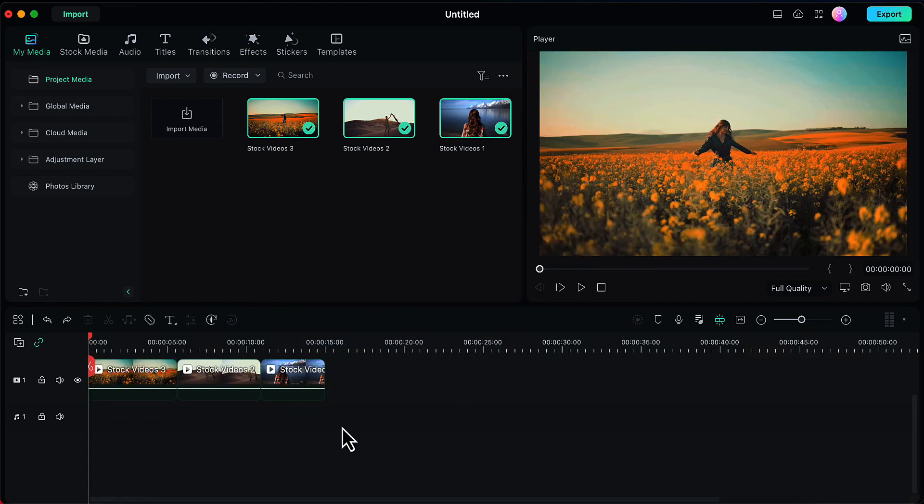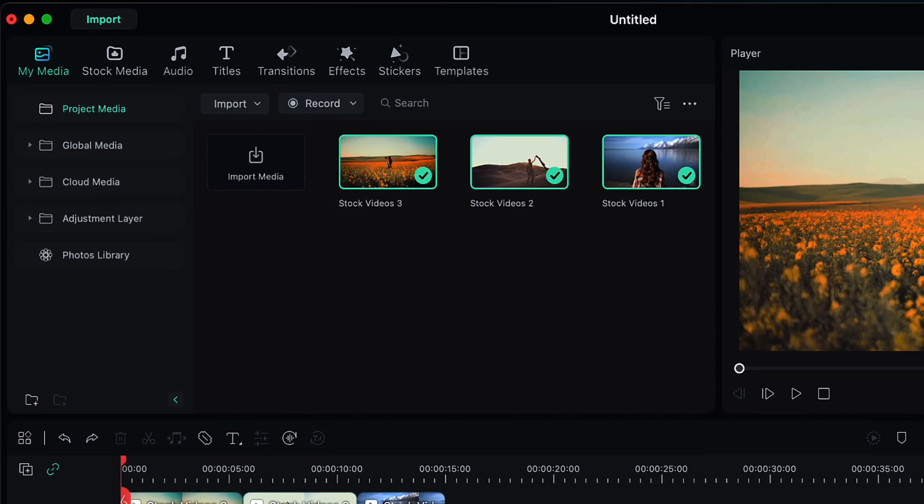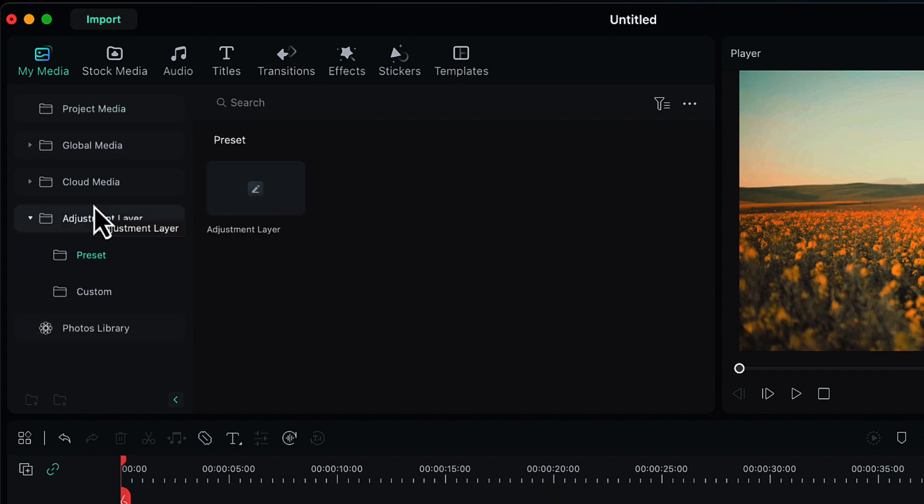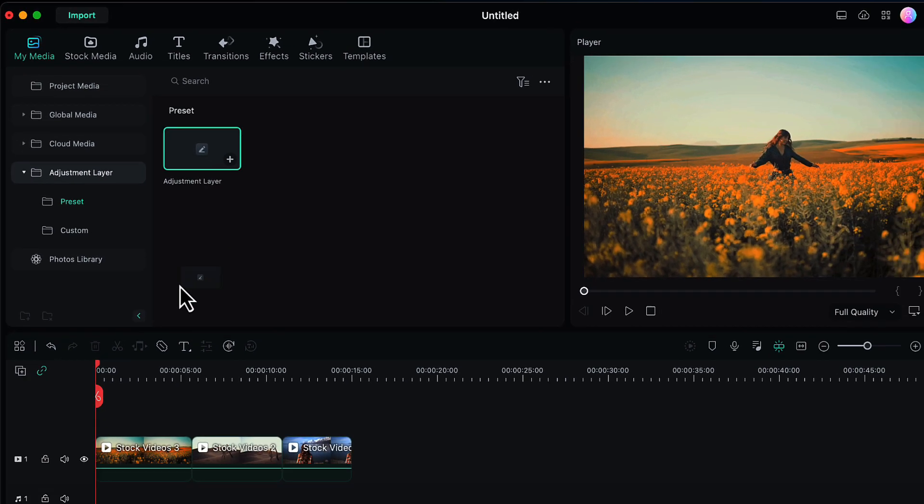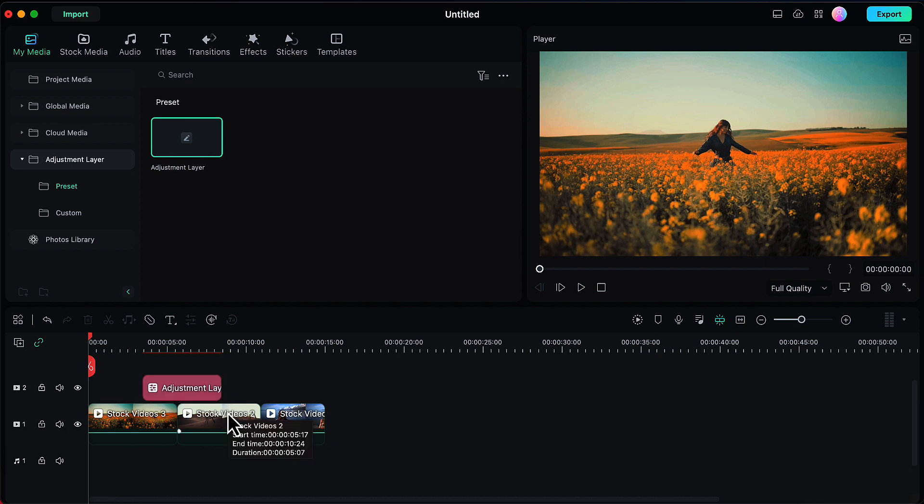I will be adding the exposure transition at two points between these three video clips. So let's see how we can do this. I will go to the adjustment layer, select this preset one, and drag and drop it onto the timeline above our video layers.